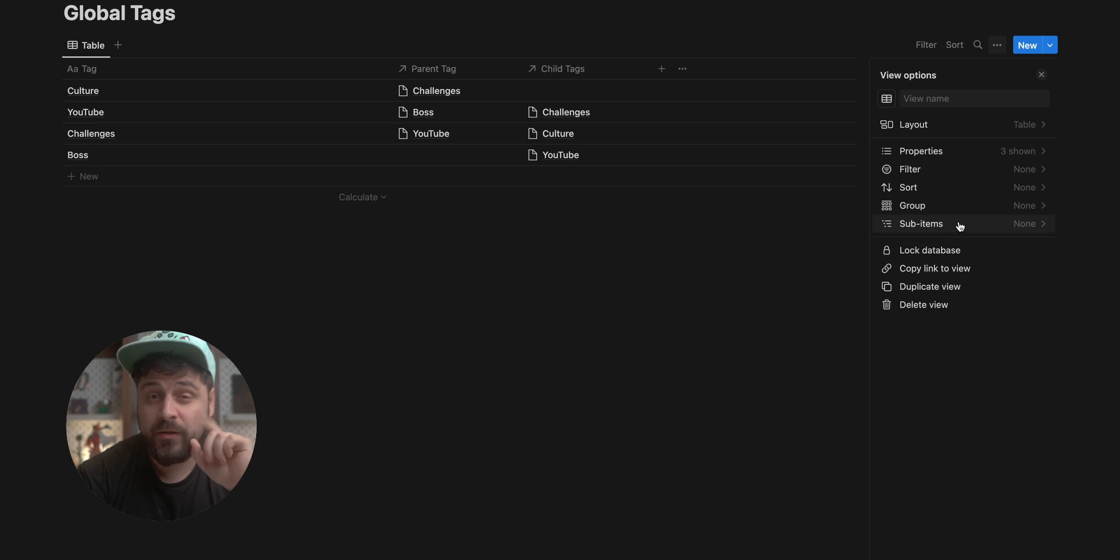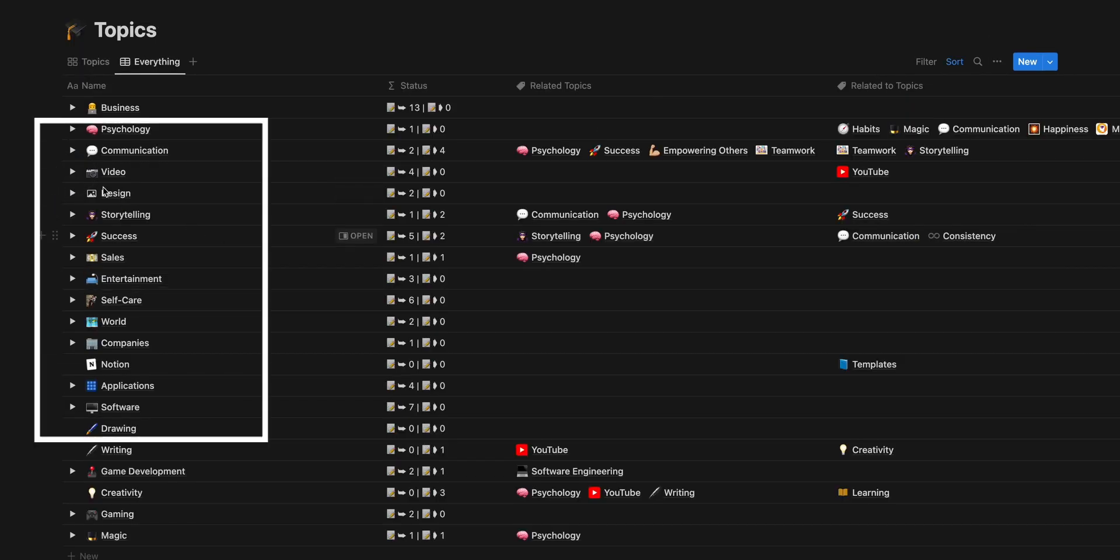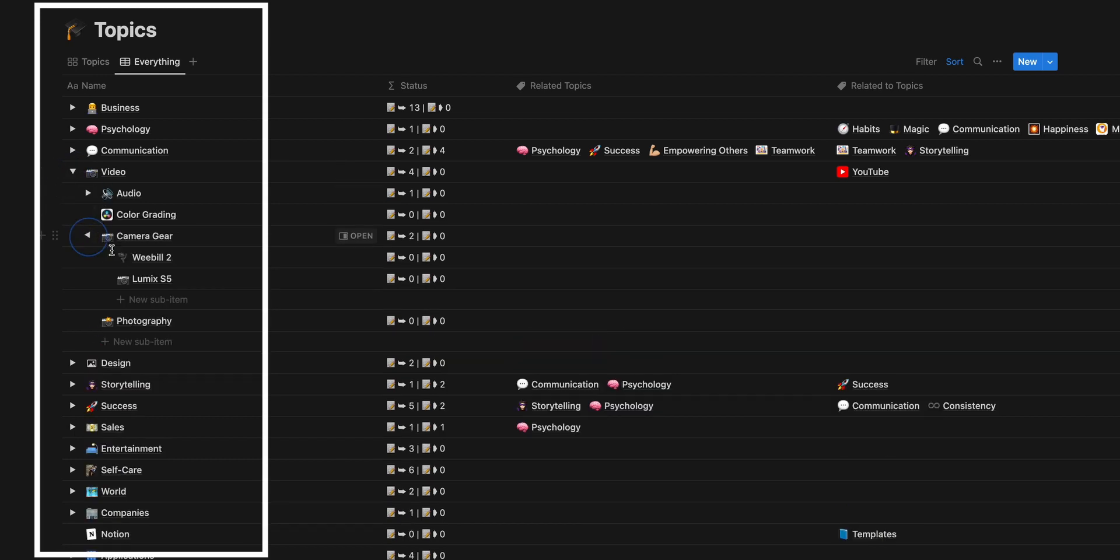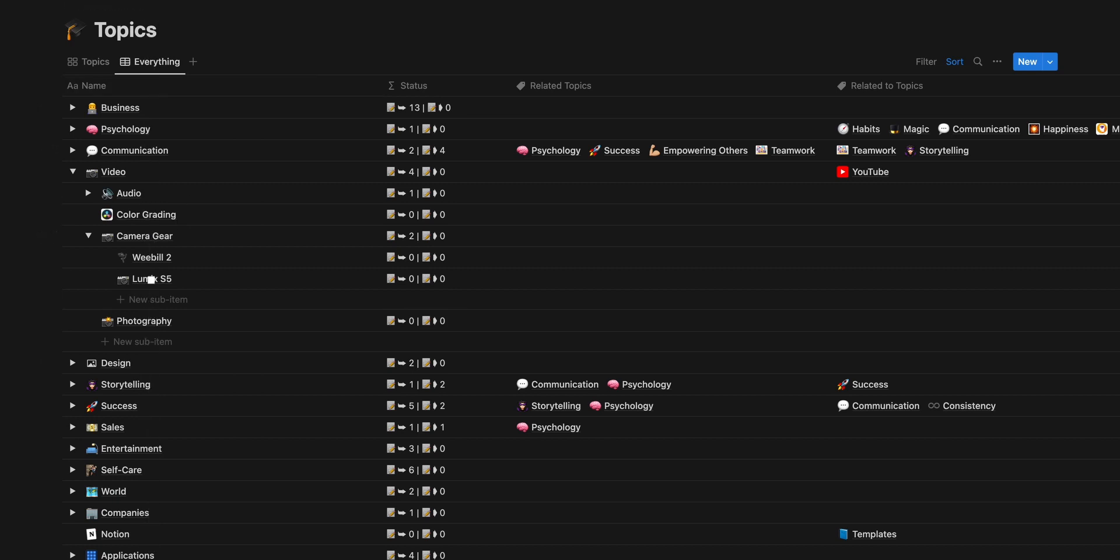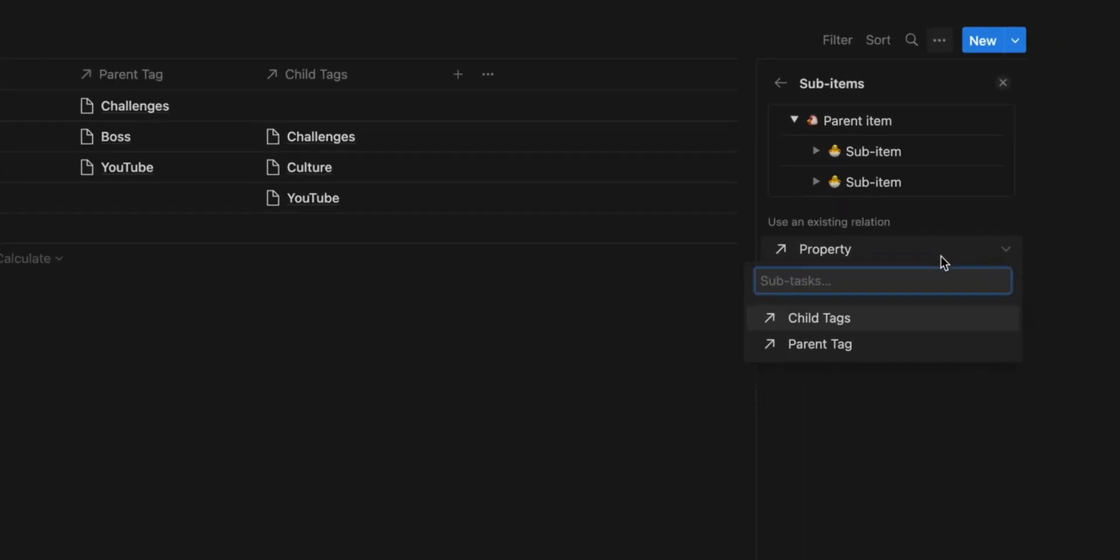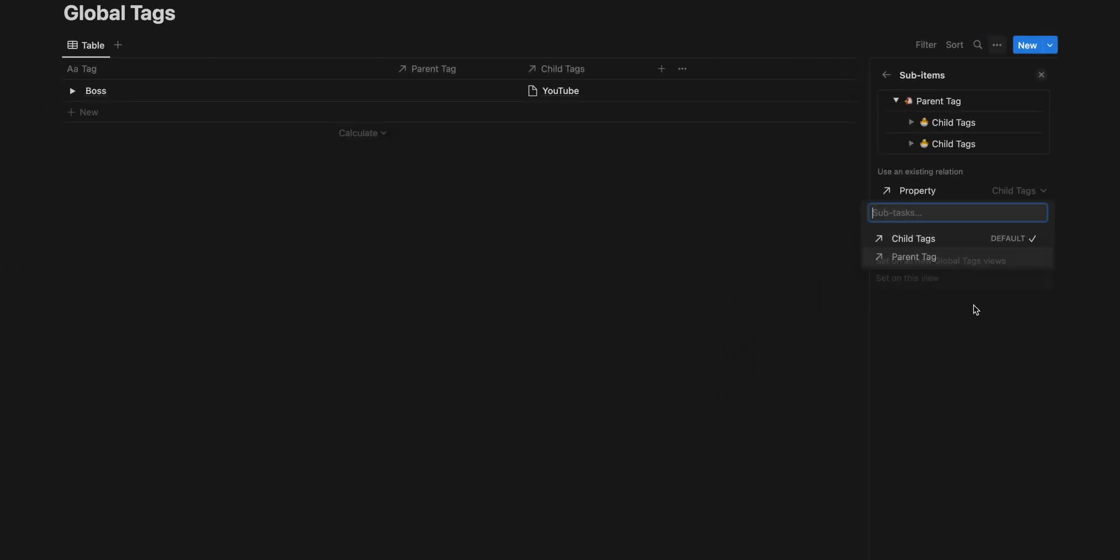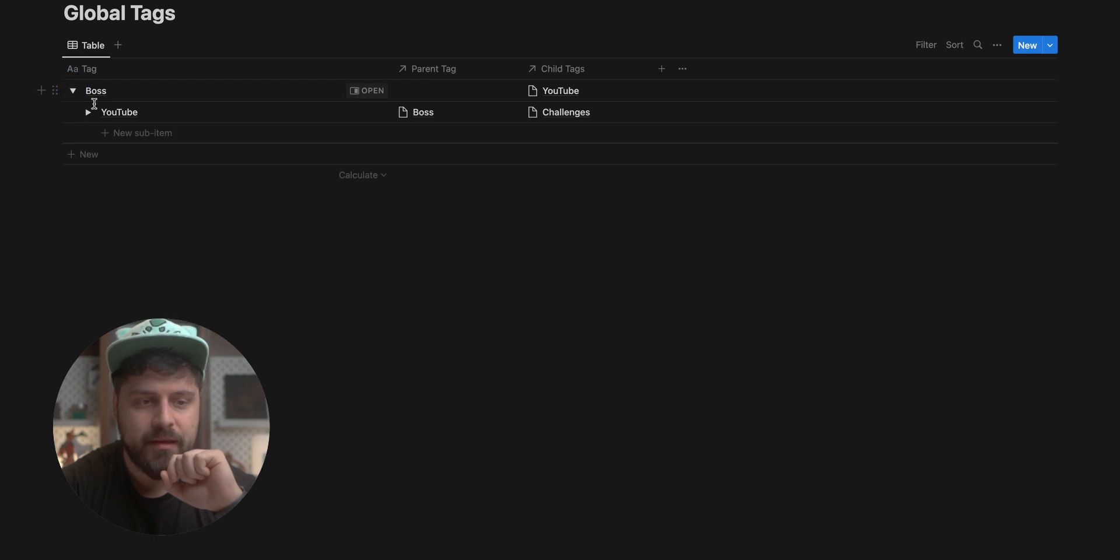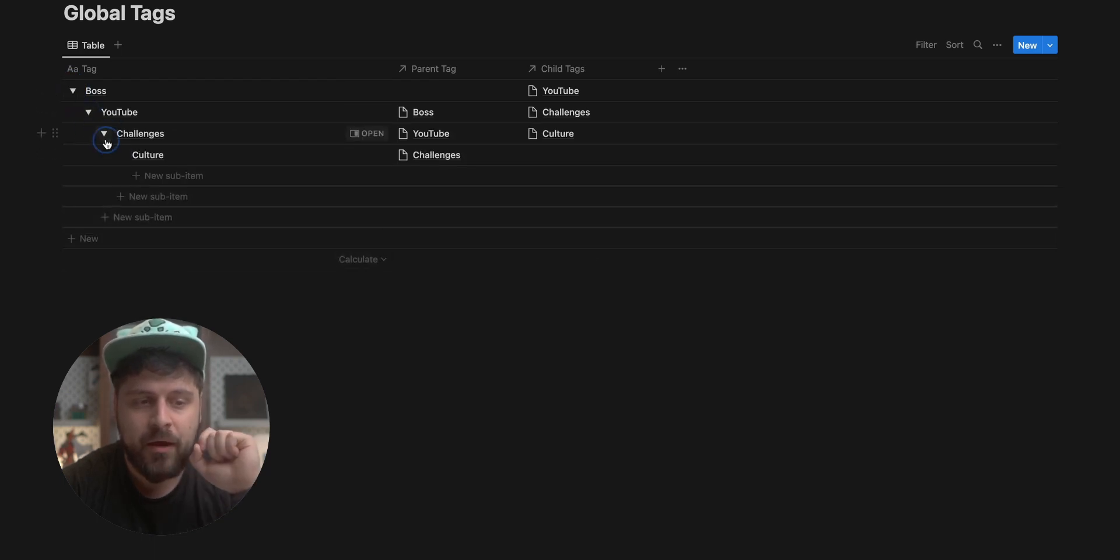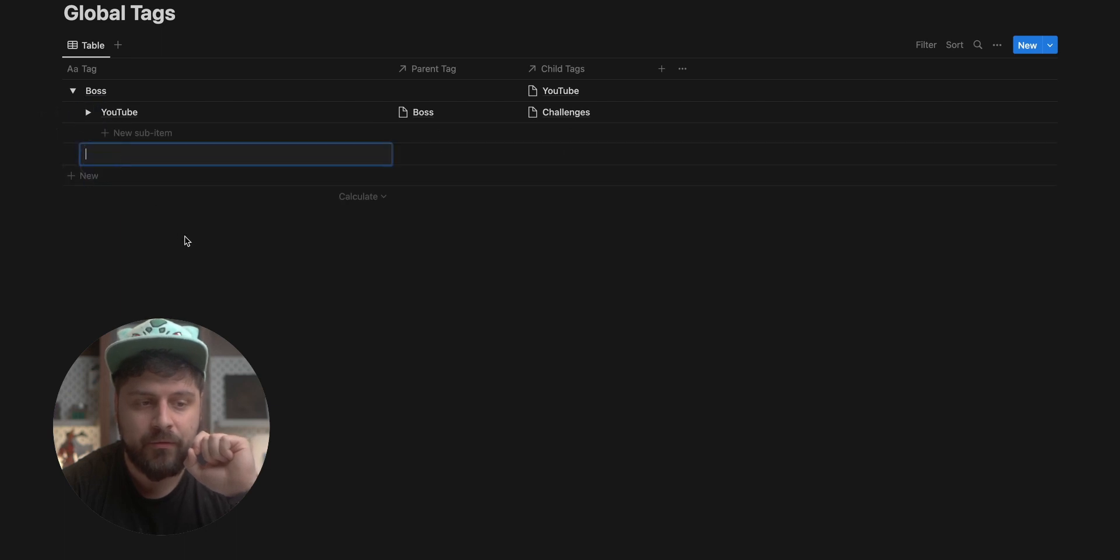Next, we go to sub items. This is something really new. When you add sub items, it lets you add those arrows here, which allow you to expand those and show the child tags in this new view instead of looking at them like this, because this is not very clear. Once we pick the property of child tags and set it everywhere, you can see we have the boss tag underneath. We have the YouTube tag, and then we have the culture tag.